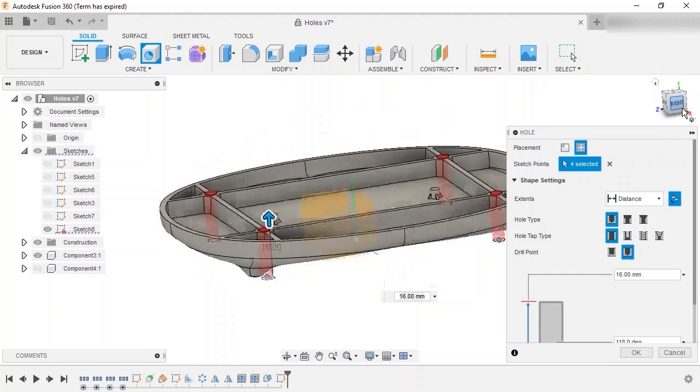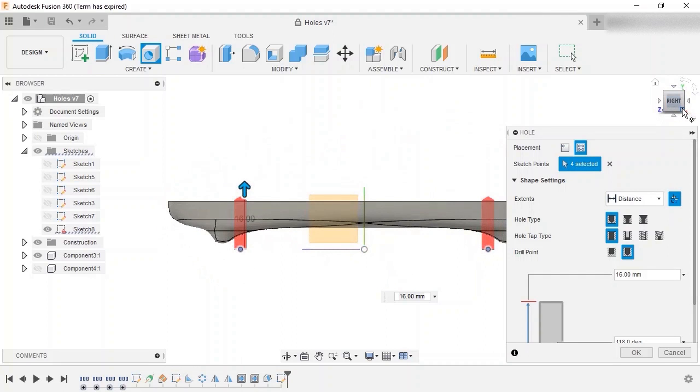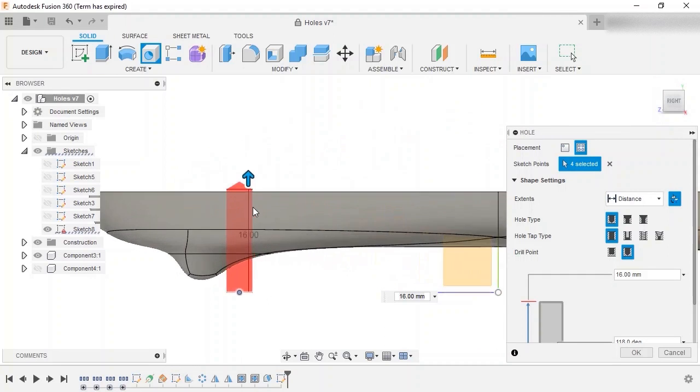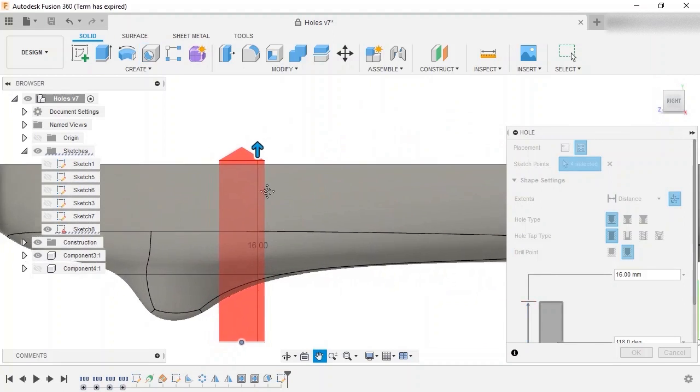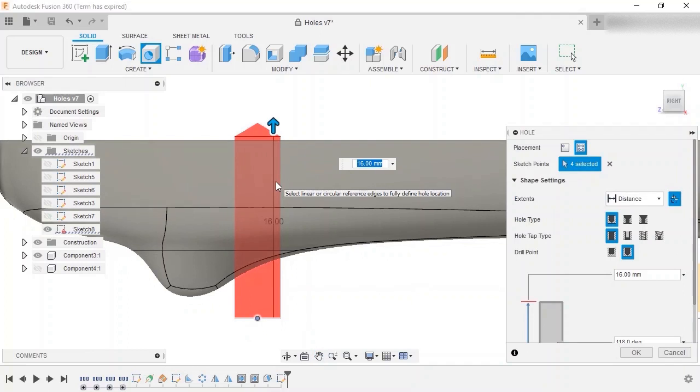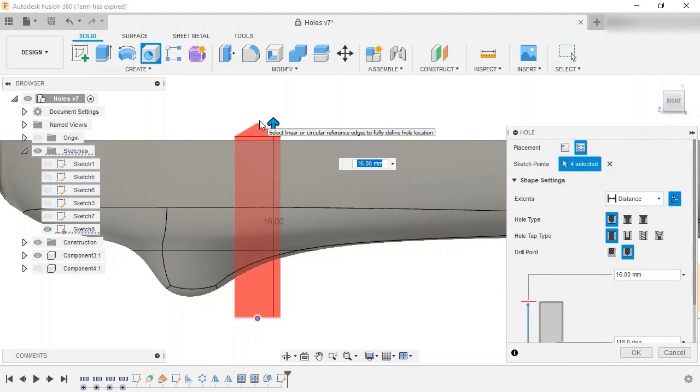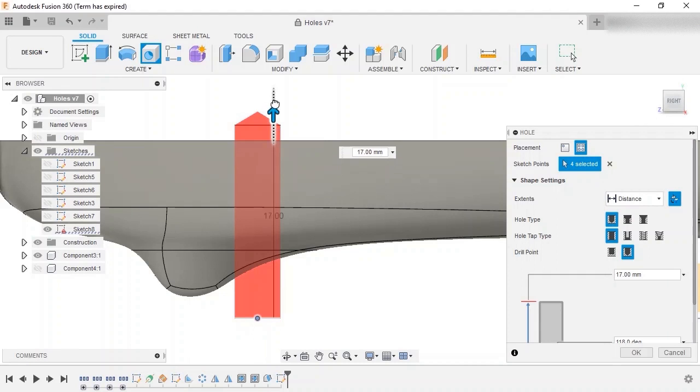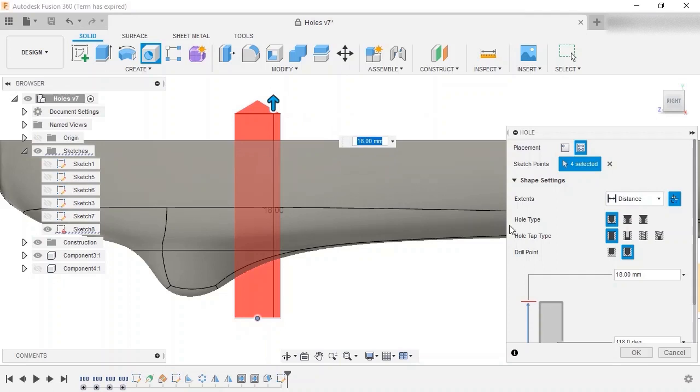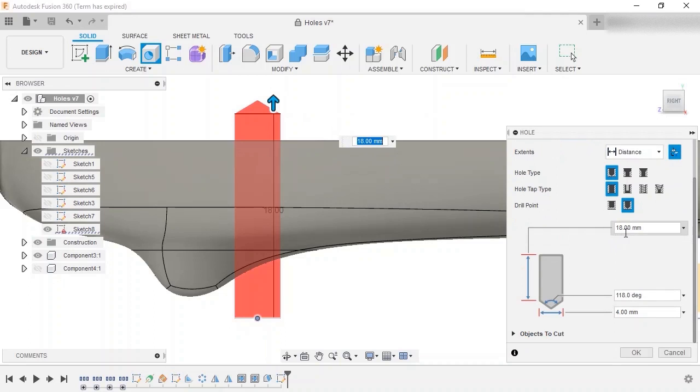I'll switch to the right view on the view cube and zoom in on one of the holes to better view its details. As you can see, the current hole type will create a single cylindrical cut with a pointed tip that can be adjusted either directly in the drawing area or from the dialog box.